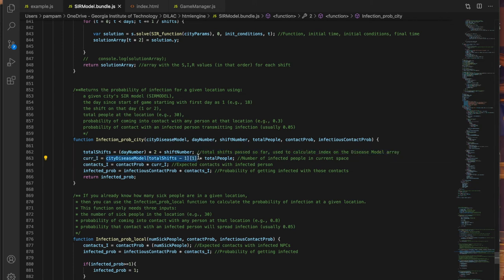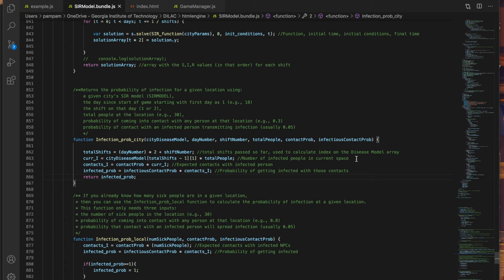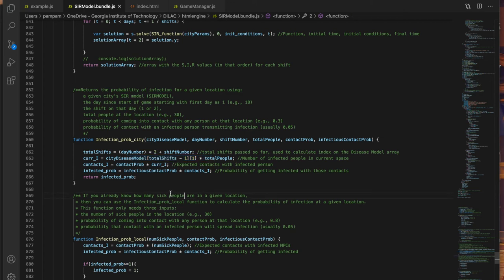So for example if the I value is 0.4 on a given day and shift then you have a 40 percent chance that a person in a location with you is going to be infected. You multiply this for the total number of people there with you, say 10 people, and you can expect about four of them to be infected.